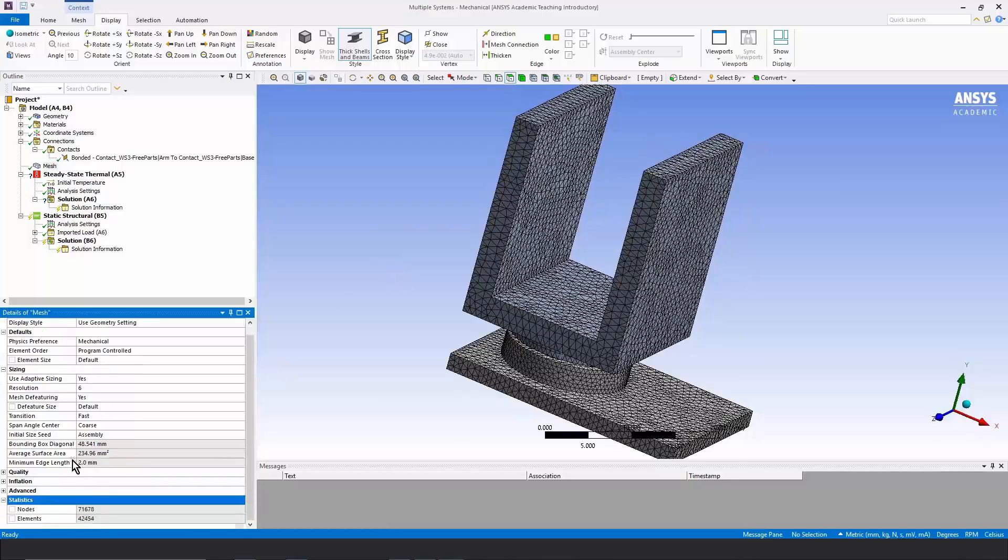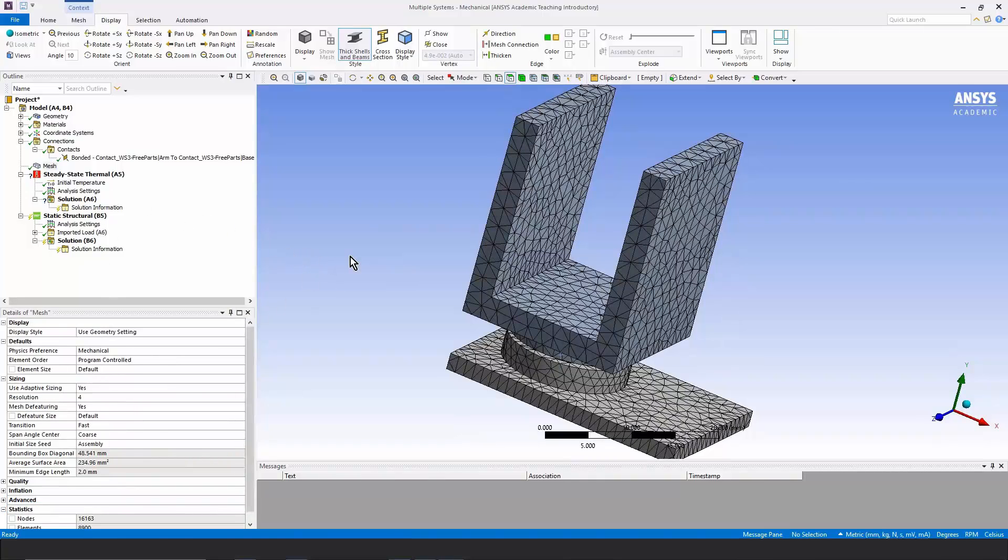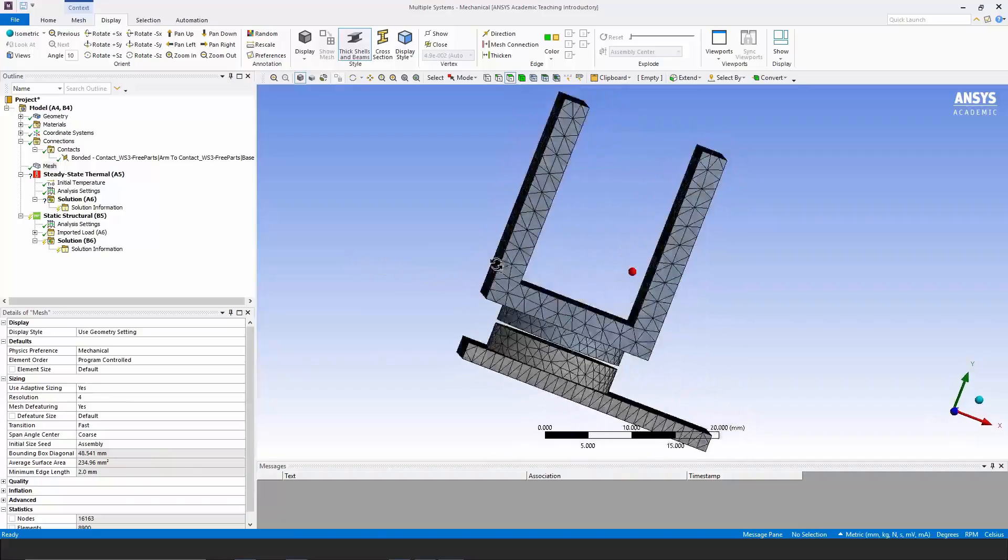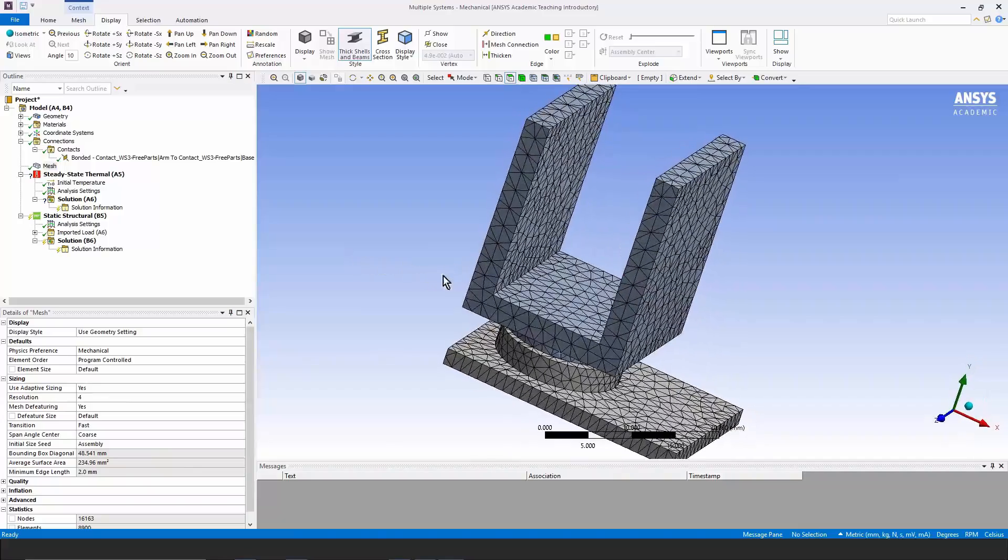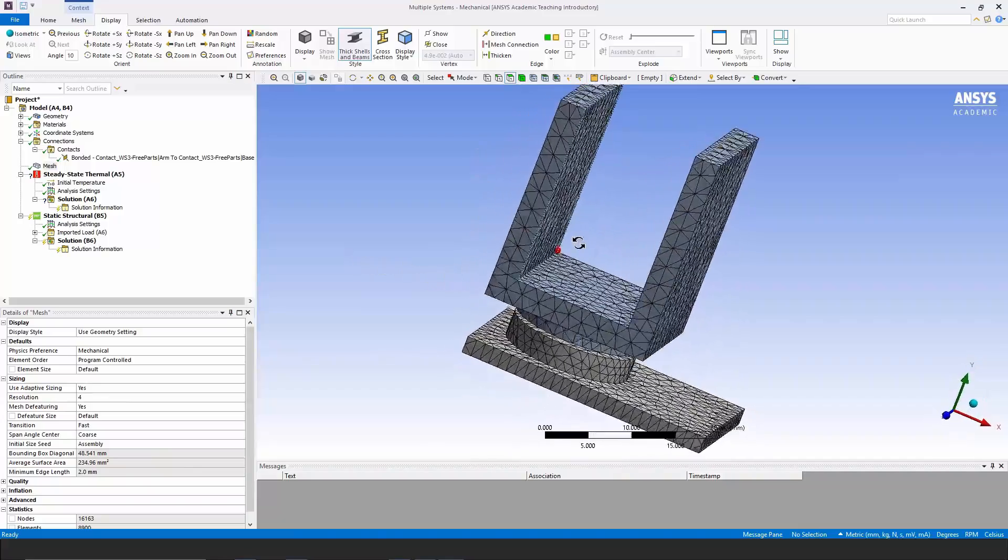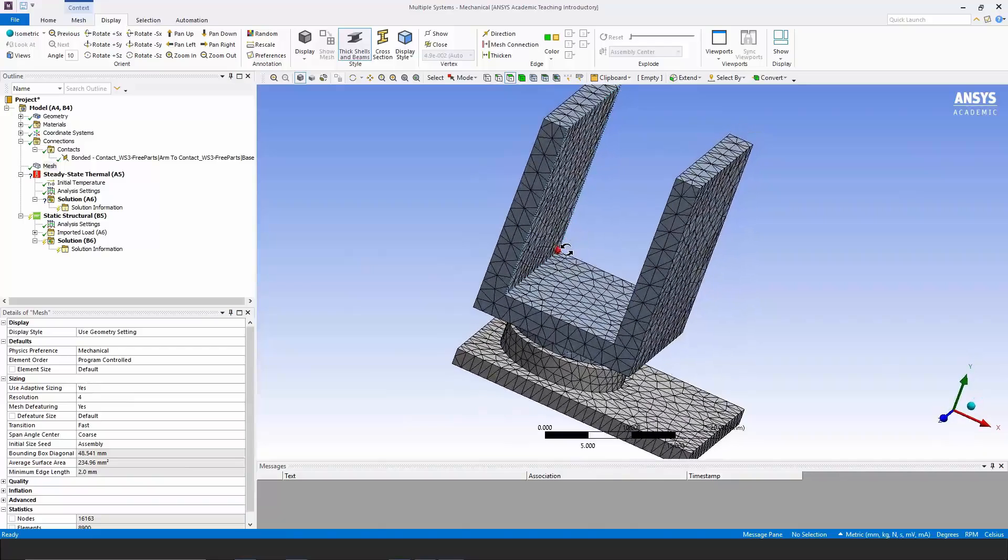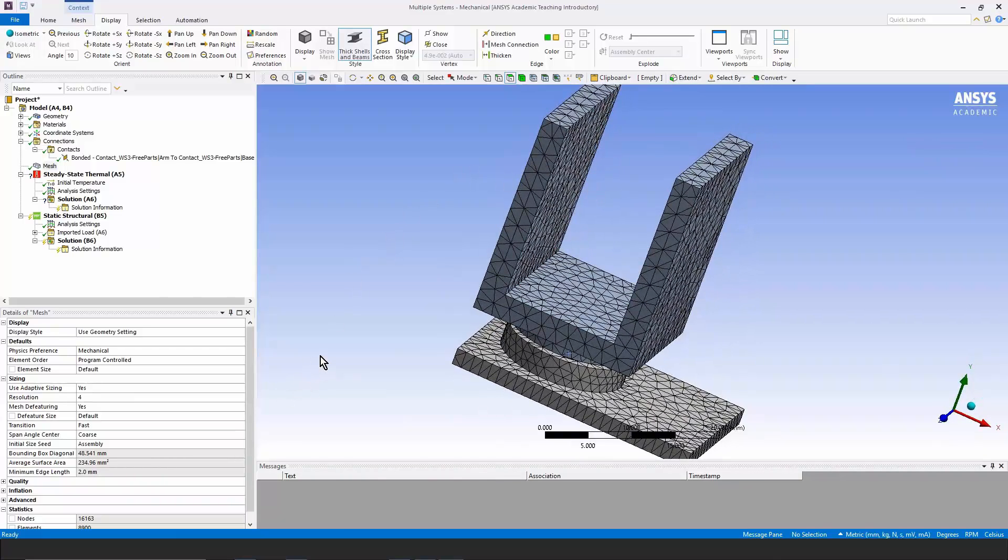That's quite a fine mesh. But note, there are too many nodes for the student version. So let's back off a bit. Now we have roughly two elements through the thickness of these walls and it should allow for enough temperature variation to start to get a reasonable model.